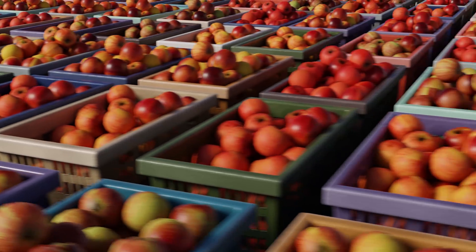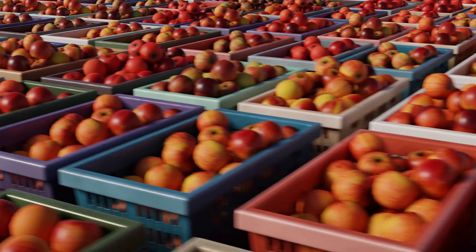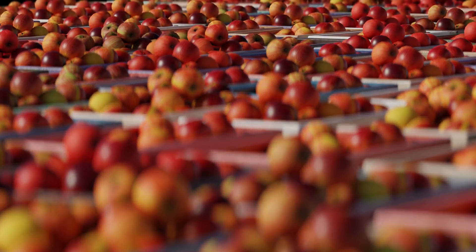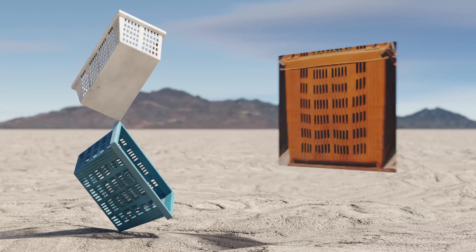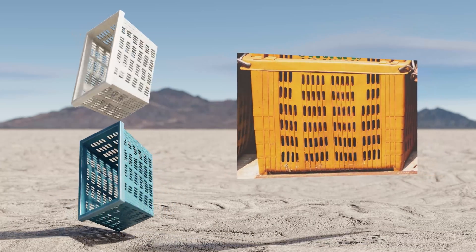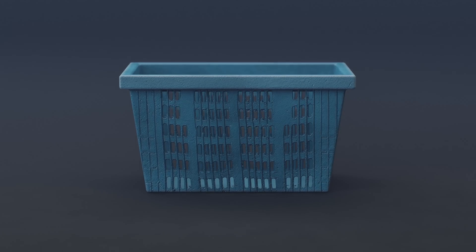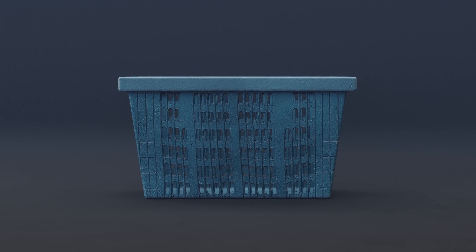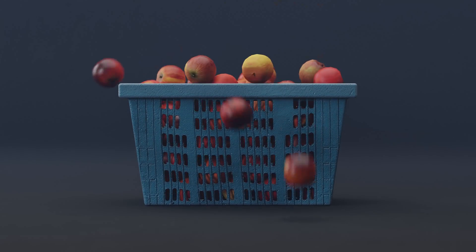Today we look at low fidelity asset creation in Blender. Create almost anything in lo-fi with ease, often only using a single low-res image as reference. We'll talk about what low fidelity means and why or when to use it. We'll cover this technique in depth as we recreate this plastic crate and fill it with fruit.